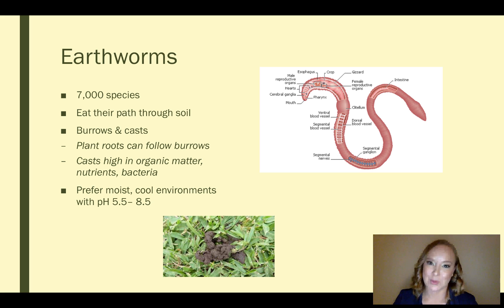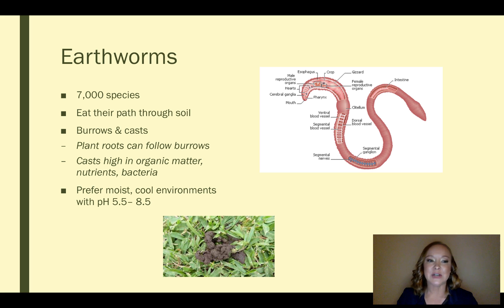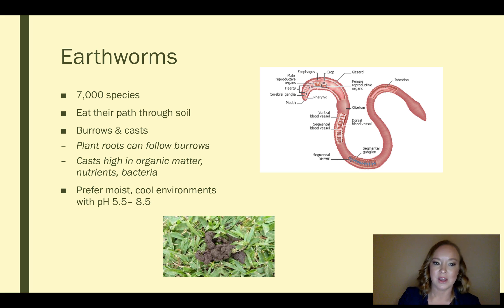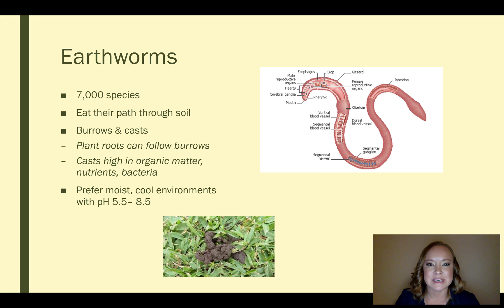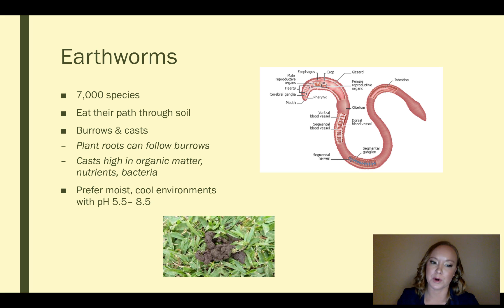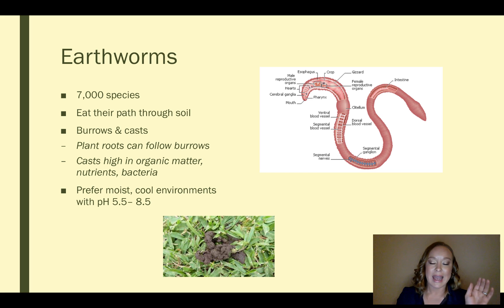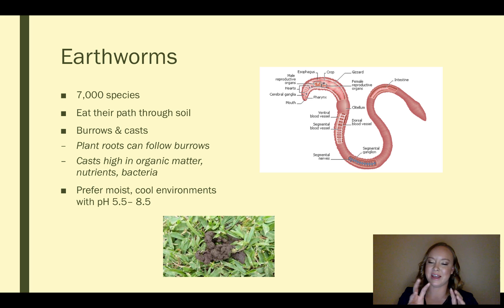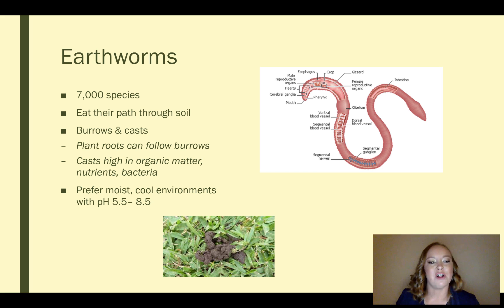Now we get to talk about earthworms. There are 7,000 species of earthworms and they literally eat their path through soil. They like to eat detritus, organic material, and even other microorganisms. What they do is eat the soil so they can move down through the soil profile. As they move down the soil profile, the path that they leave is called a burrow. These burrows are helpful for plants that want to grow roots and get access to more water and nutrients in the soil profile.